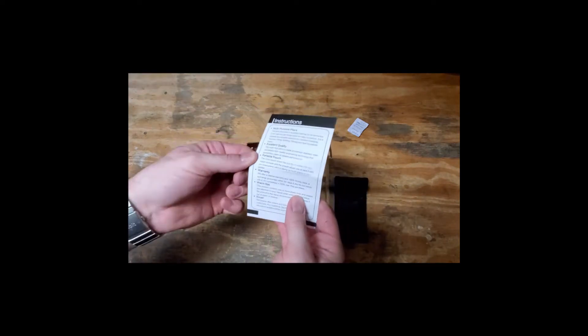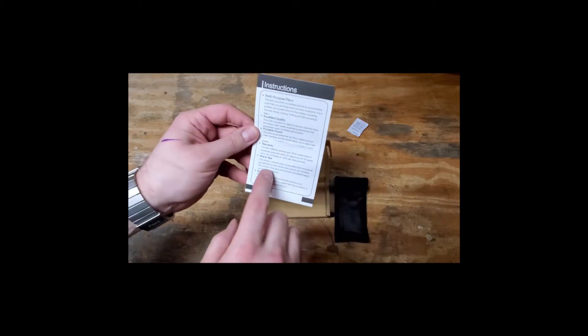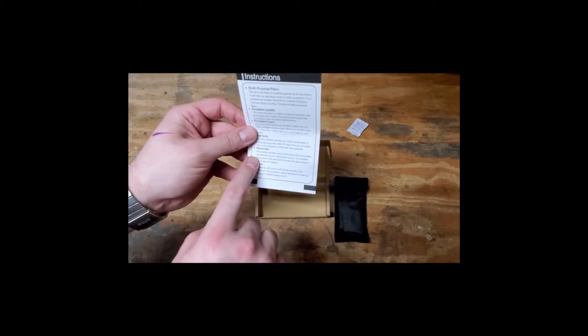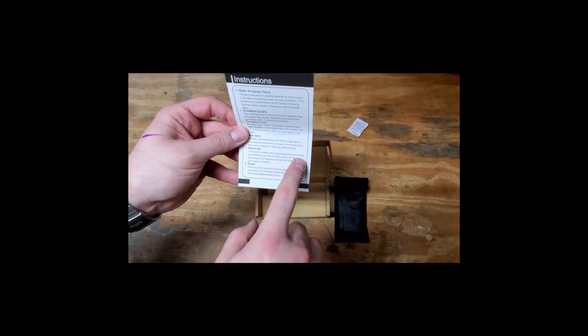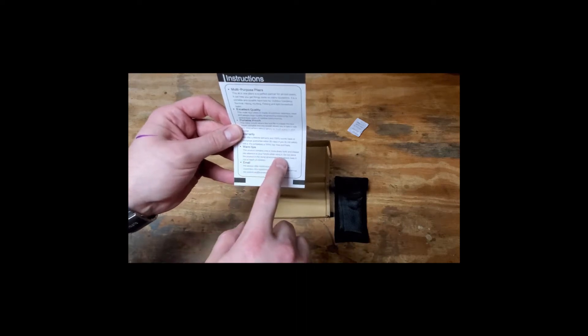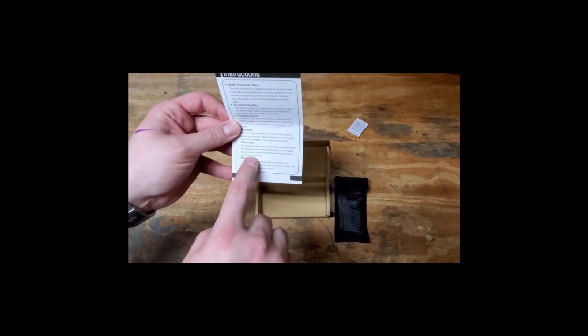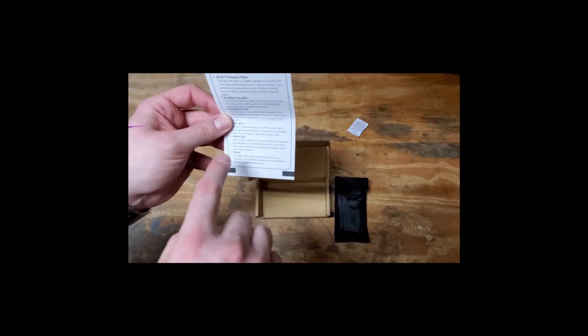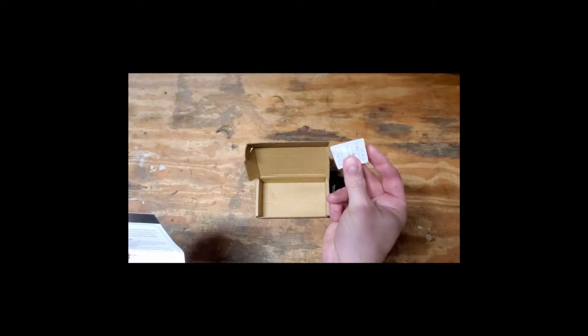Warm tips. This product contains one or more sharp tools. Please pay attention to your hands when using it. Do not place the product in a damp environment. Please keep it out of reach of children. Treasure.